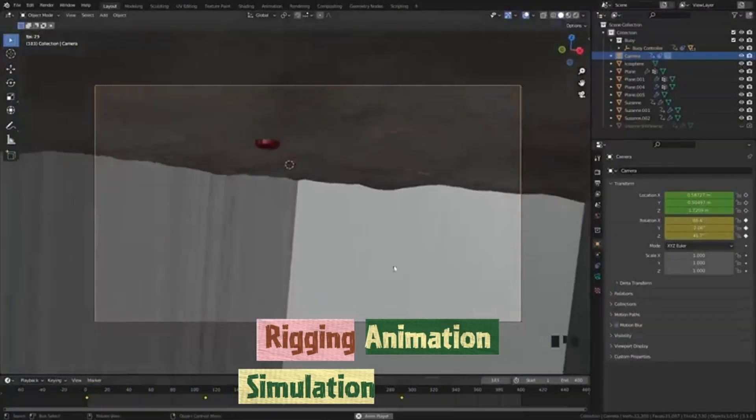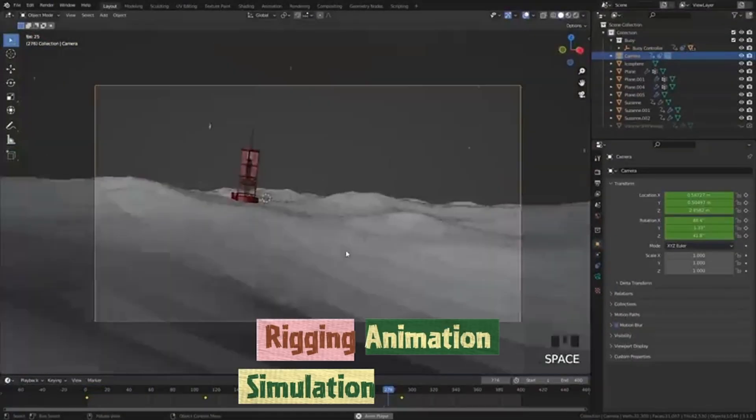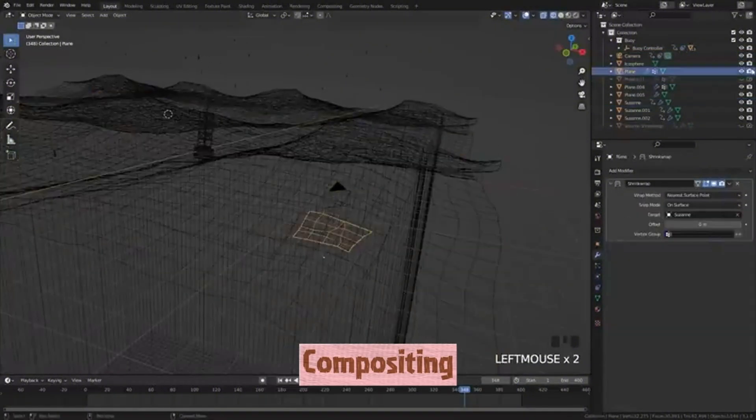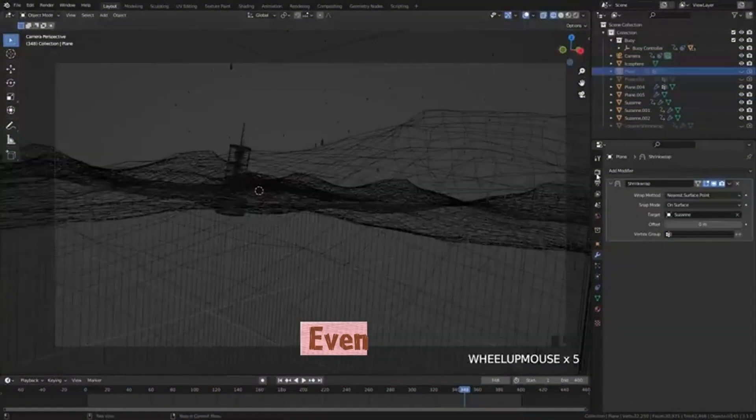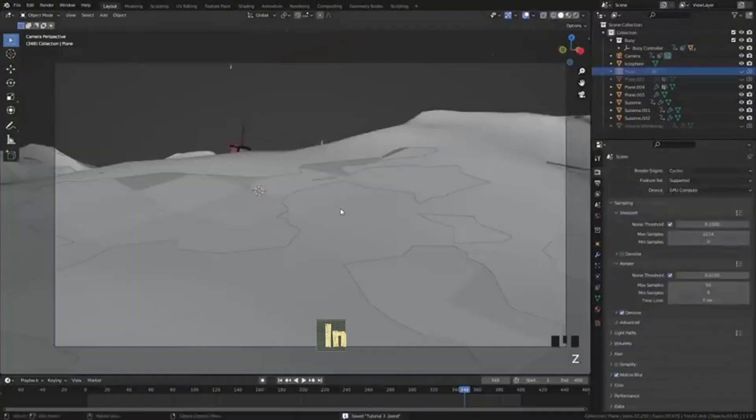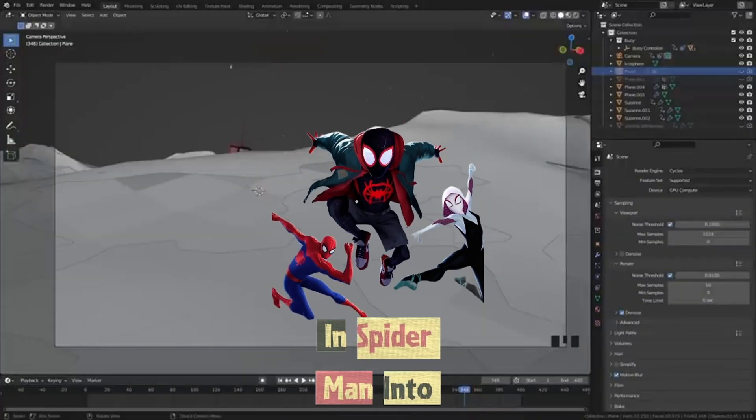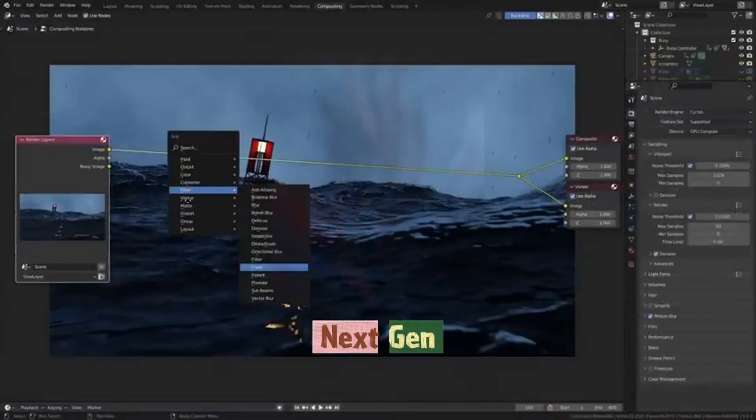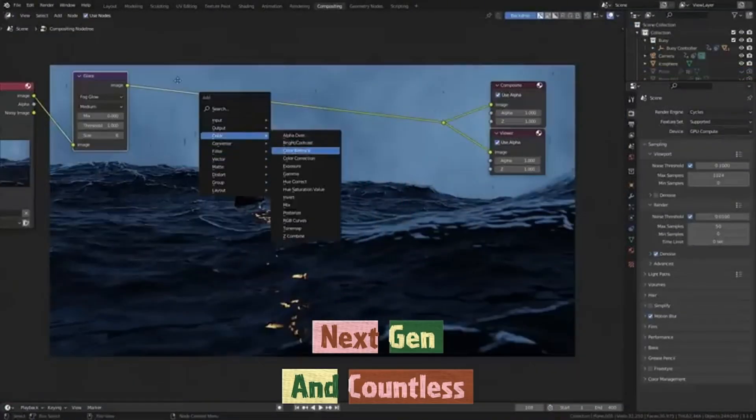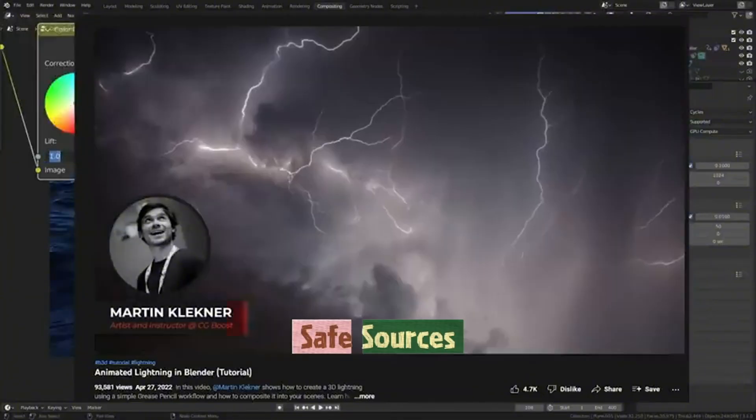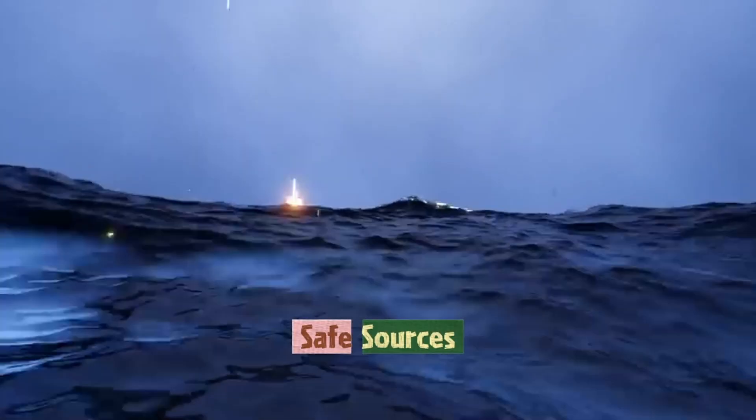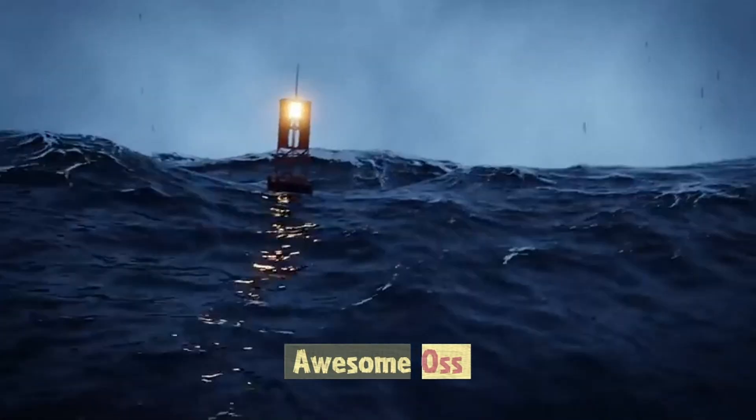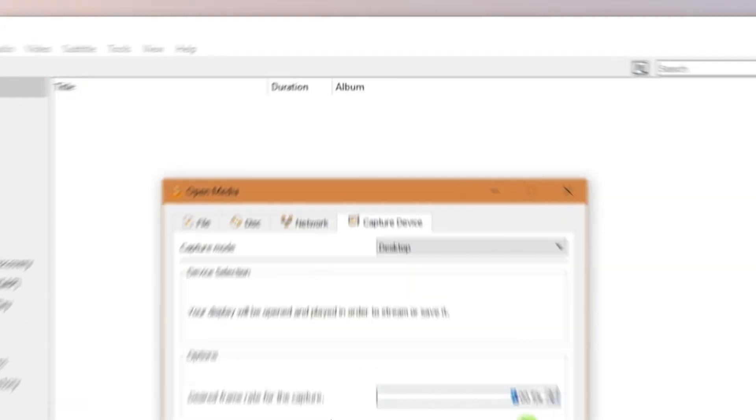Simulation, rendering, compositing, even video editing. Used in Spider-Man Into the Spider-Verse, next-gen and countless indie films. Safe sources, Blender.org first or AwesomeOSS.com and Git project indexes.